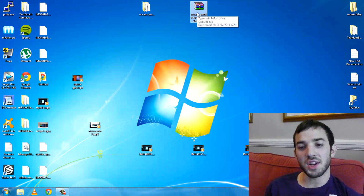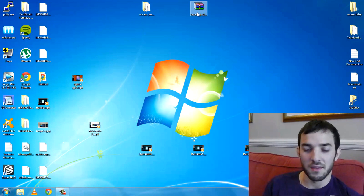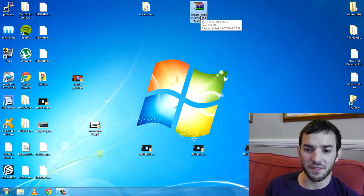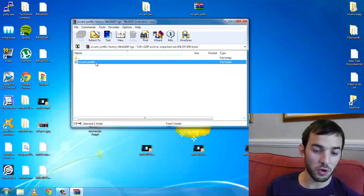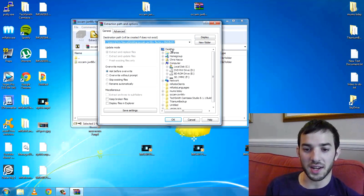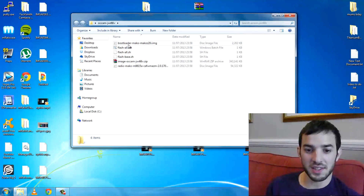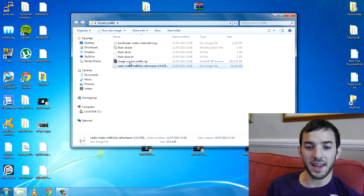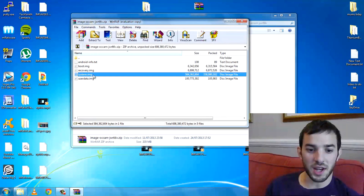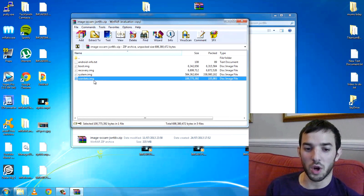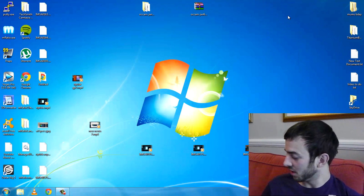Now you want to extract this — double click it. I'm sure a lot of you have used WinRAR before. My computer is being stupidly slow today but it will eventually open. Here's the folder — click Extract and extract it to the desktop. You'll be left with this folder, and inside you can see the bootloader, the new radio, the boot image which is the new kernel, the new recovery, new system for Android 4.3, and the user data — that's the bit that's going to wipe your internal storage.